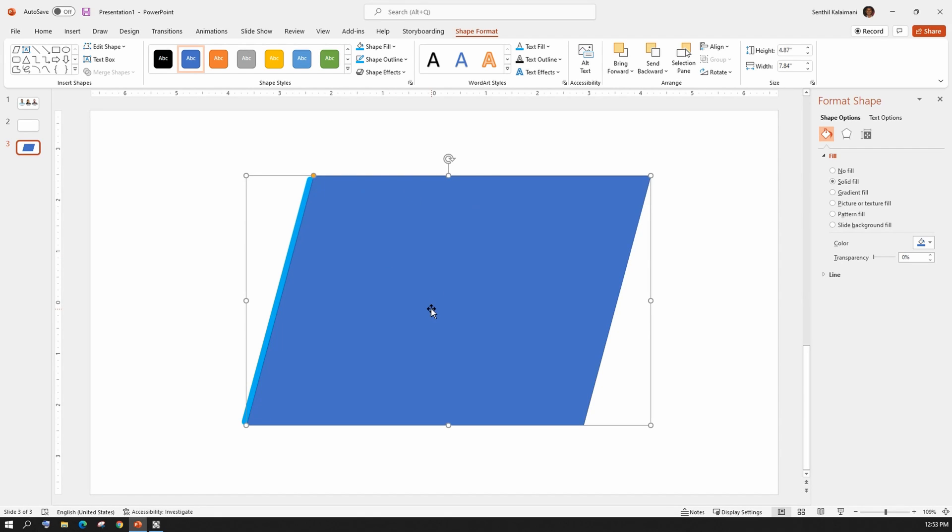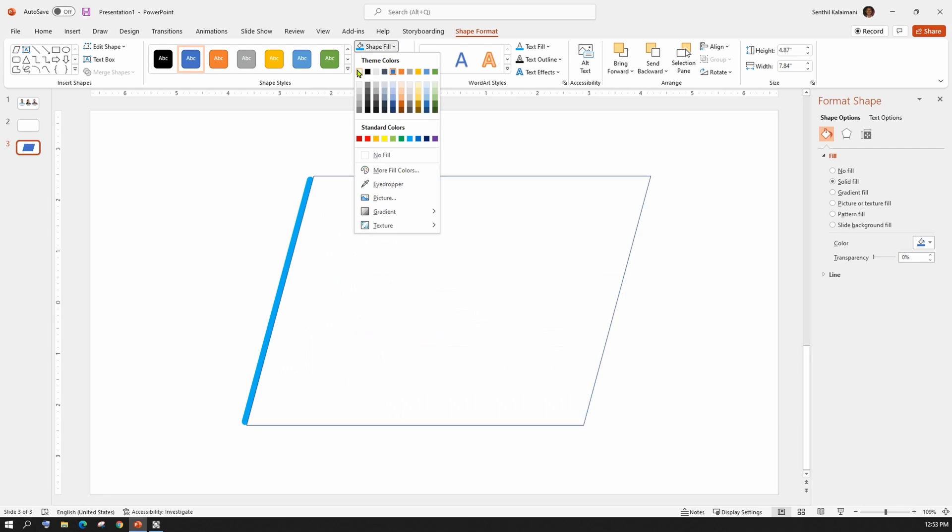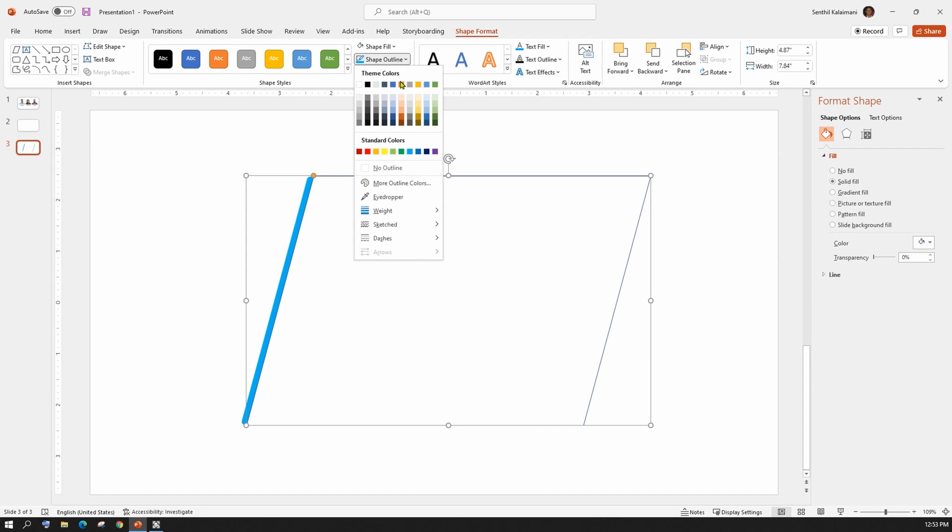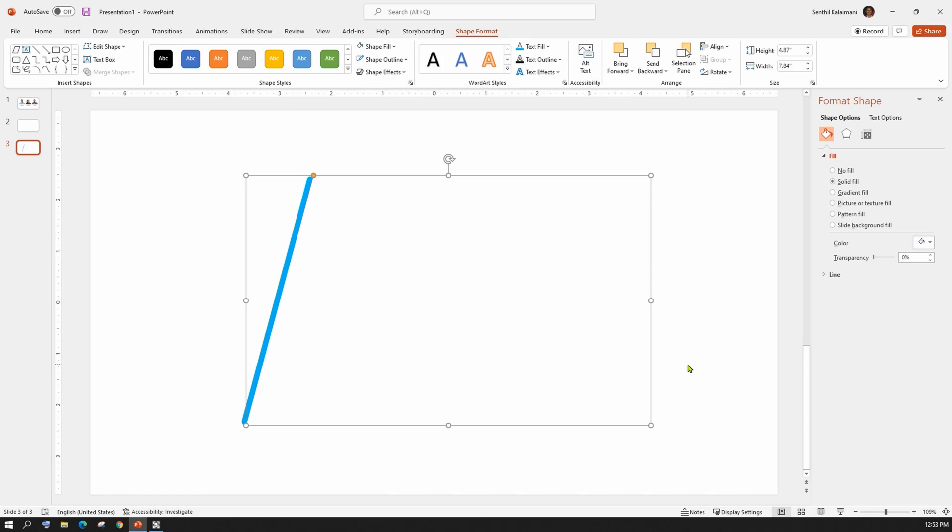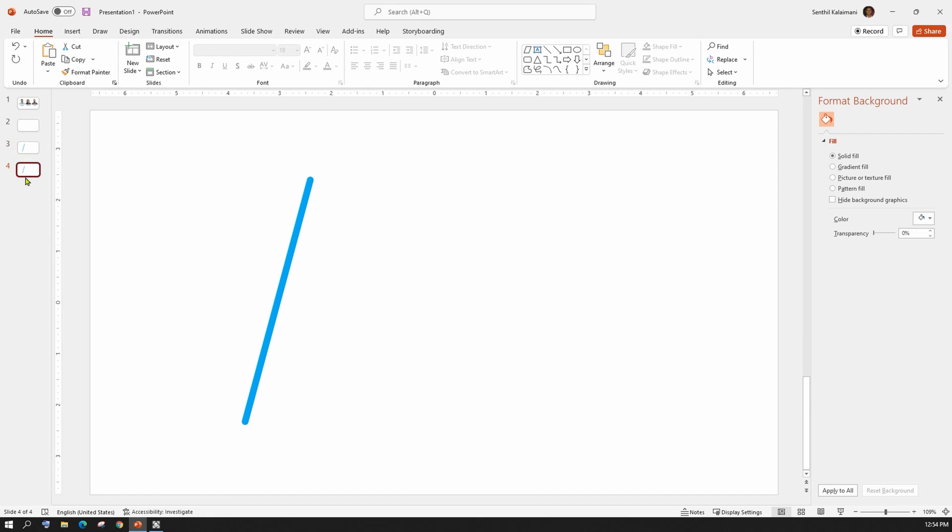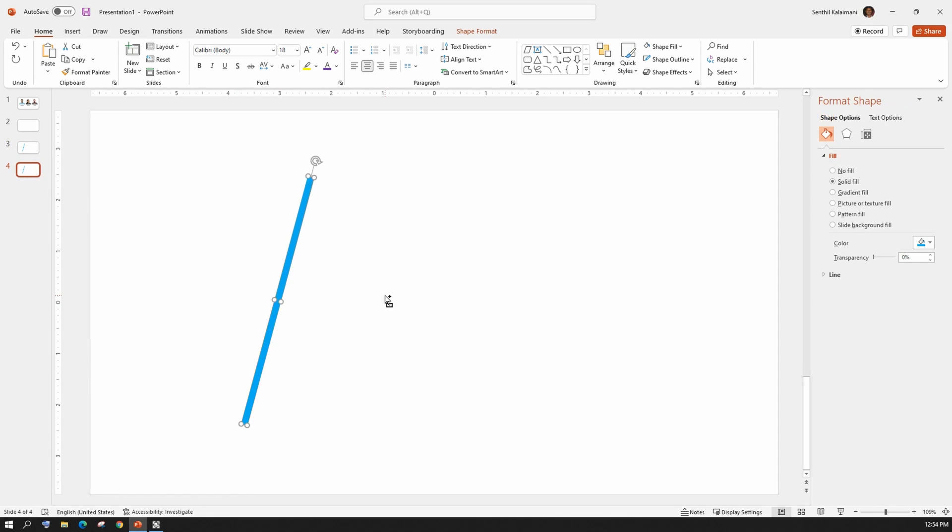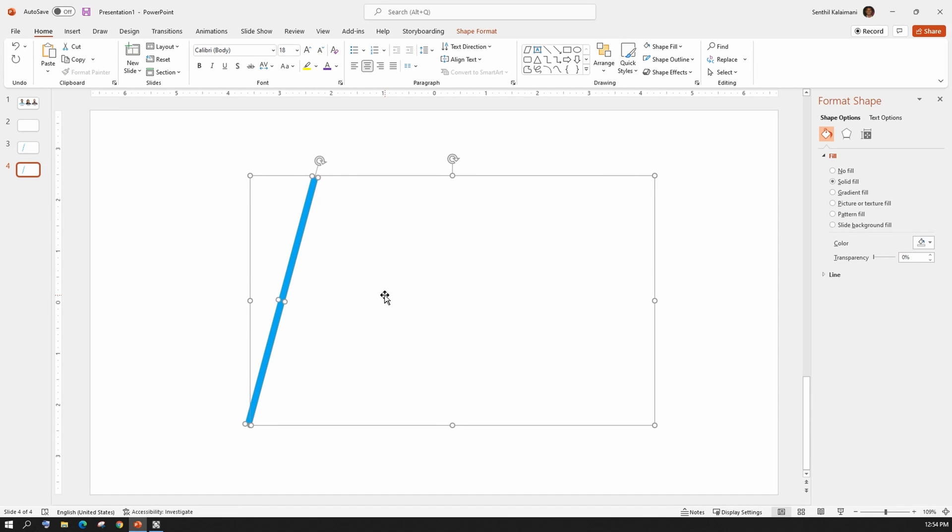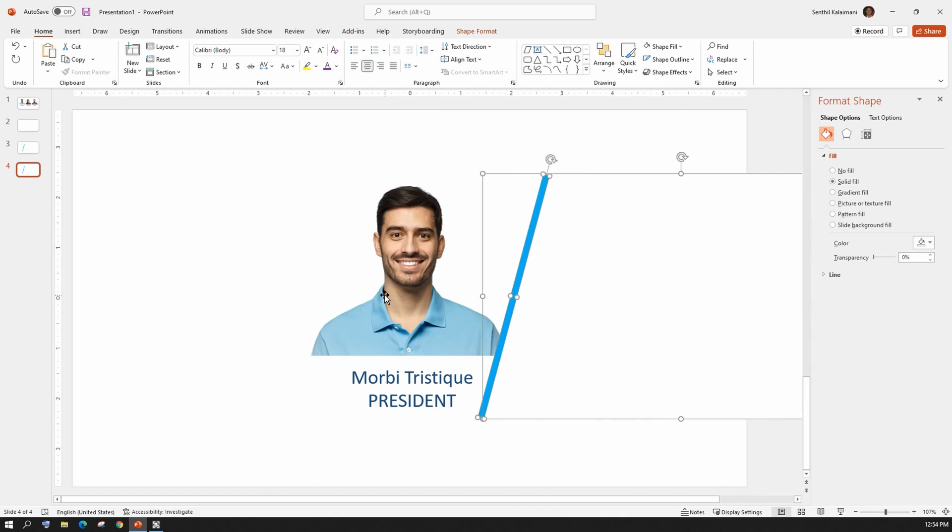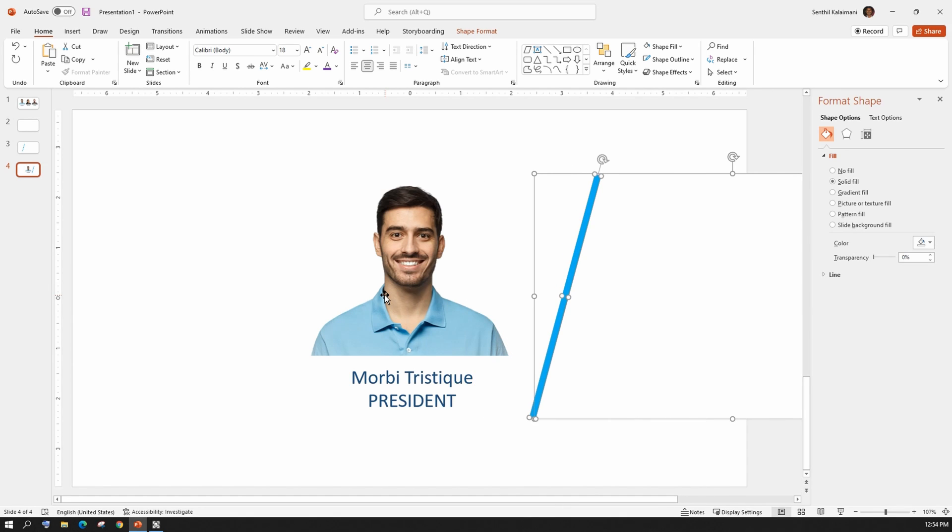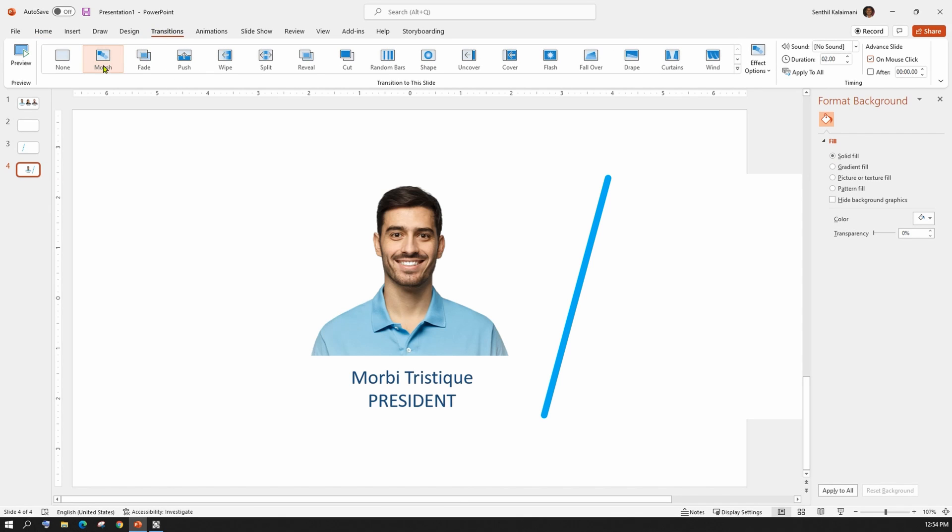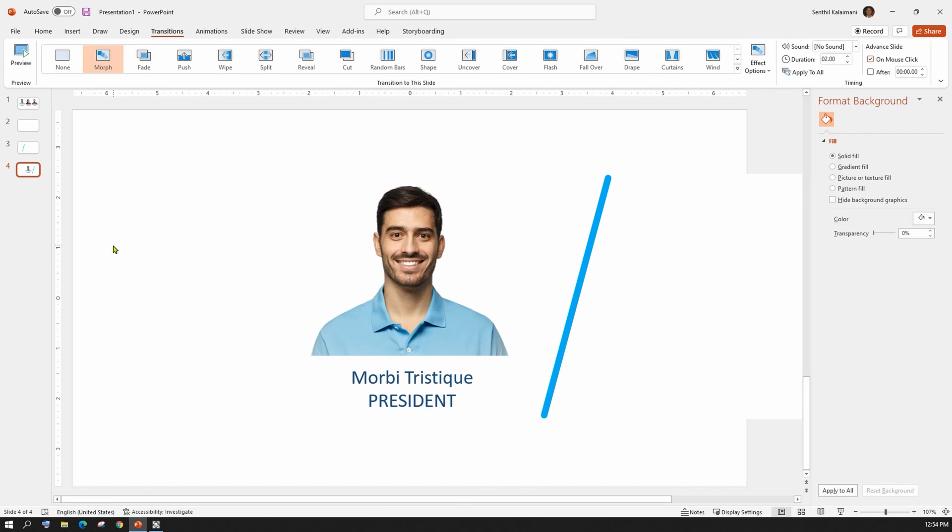Paint this parallelogram with the color that matches the background, which is white here. Select slide number 3 and duplicate it. In slide number 4, select the magic wand and the white parallelogram and move it to the right side of the person. Then, from the transition menu, make sure Morph is selected for slide number 3 and 4.